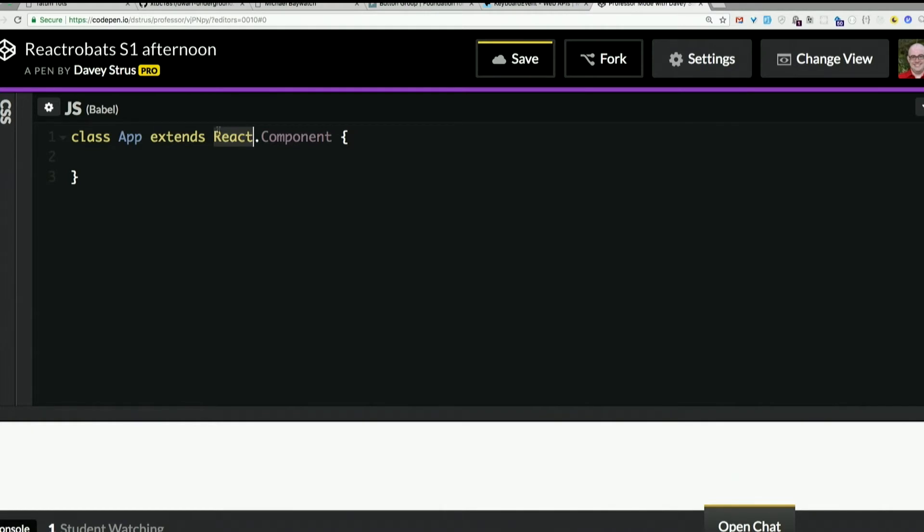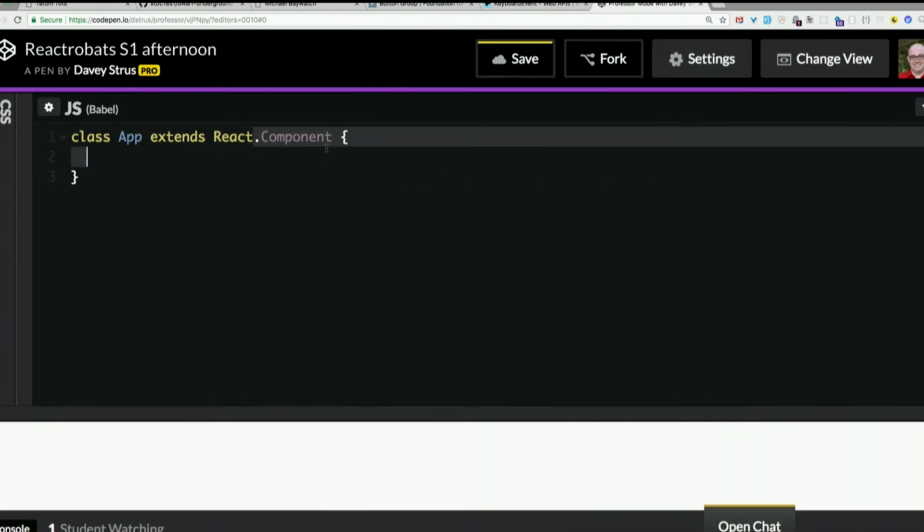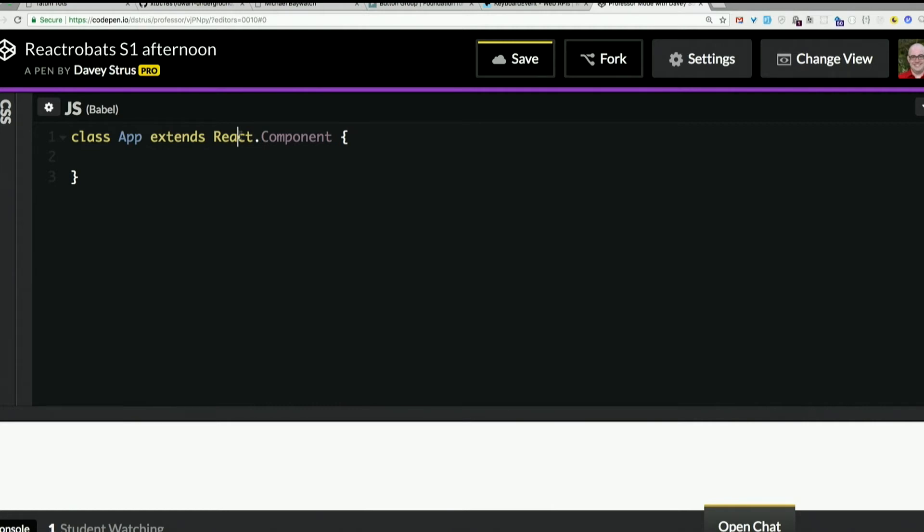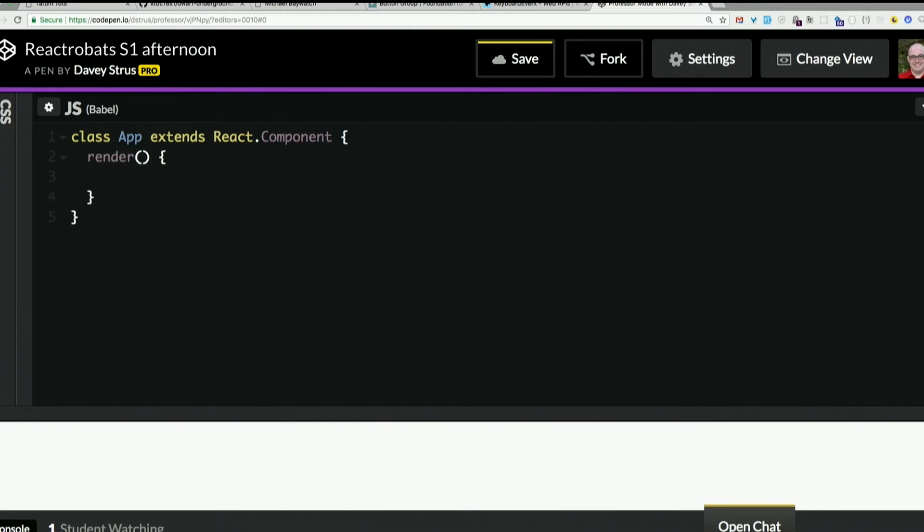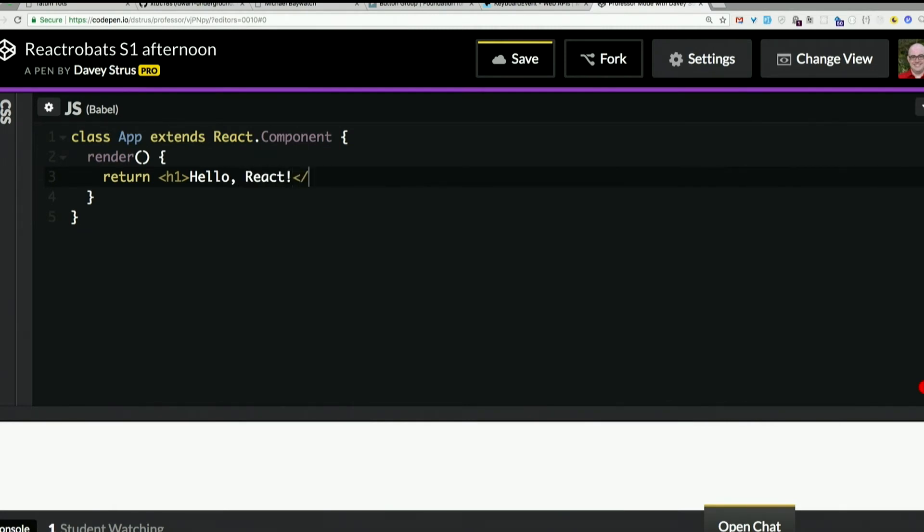We have React, the React object, available because of what we did in our settings up here. So that's there available basically as a global variable. React.component. So there is apparently a key on this React object that is the class component. And our class is going to inherit from that. What we need at a minimum inside a component is a render function. And the render function must return some JSX. So let's just return an H1.